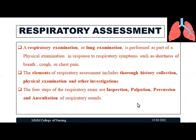Whenever a patient comes with some respiratory problems or symptoms related to respiratory problems — such as shortness of breath, cough, or chest pain — a thorough respiratory examination should be carried out to rule out what is the problem of the patient. The elements of respiratory assessment include history collection, physical examination, and investigations related to respiratory function. In this video we are going to discuss history collection in detail.